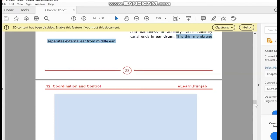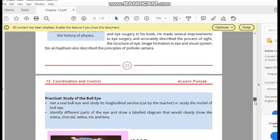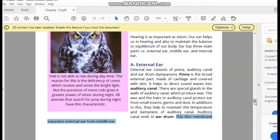So in summary, the external ear has three parts: the pinna, the auditory canal, and the eardrum.